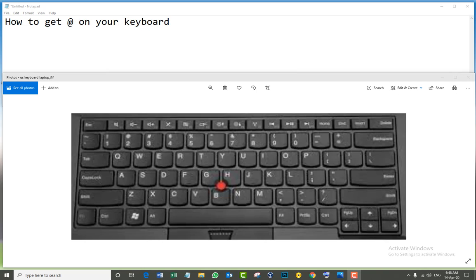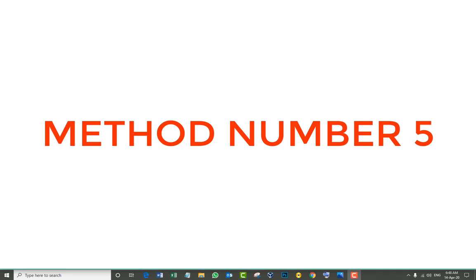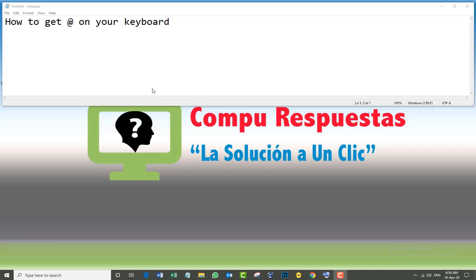Let's go for the last one. The last method is going to be through the Character Map in Windows 10, Windows 7, Windows 8. All of them have the same thing. Let's do it that way.